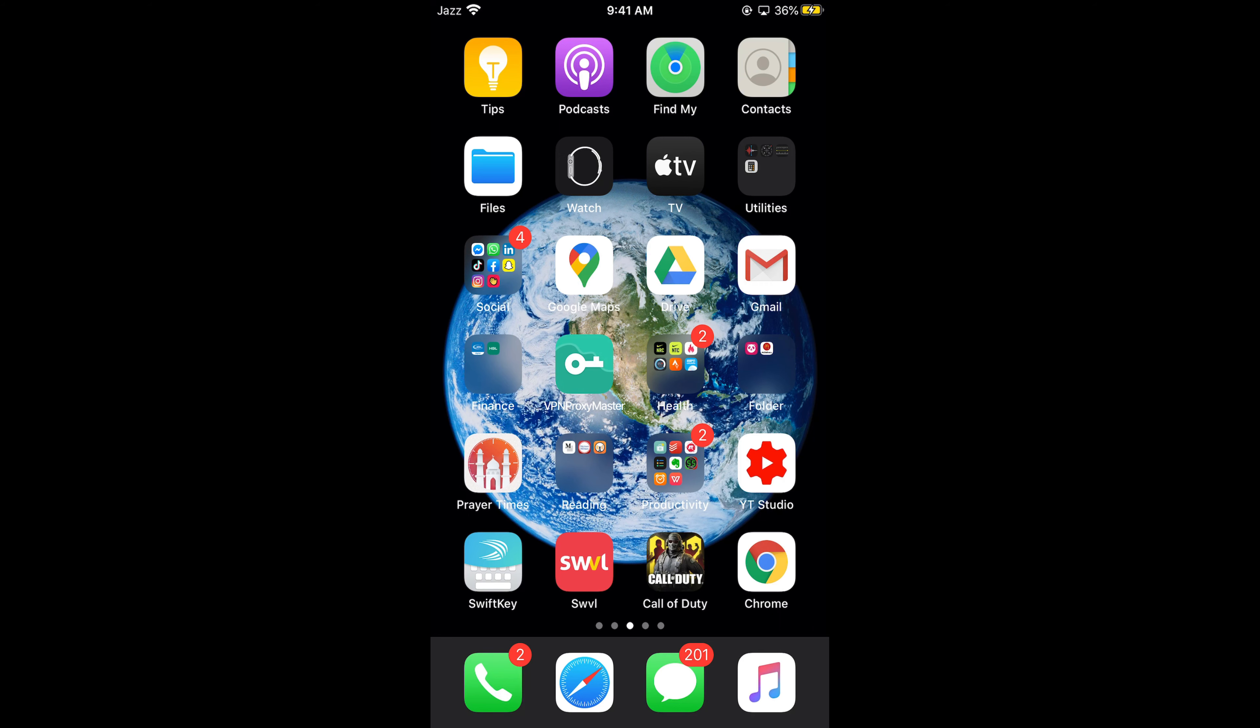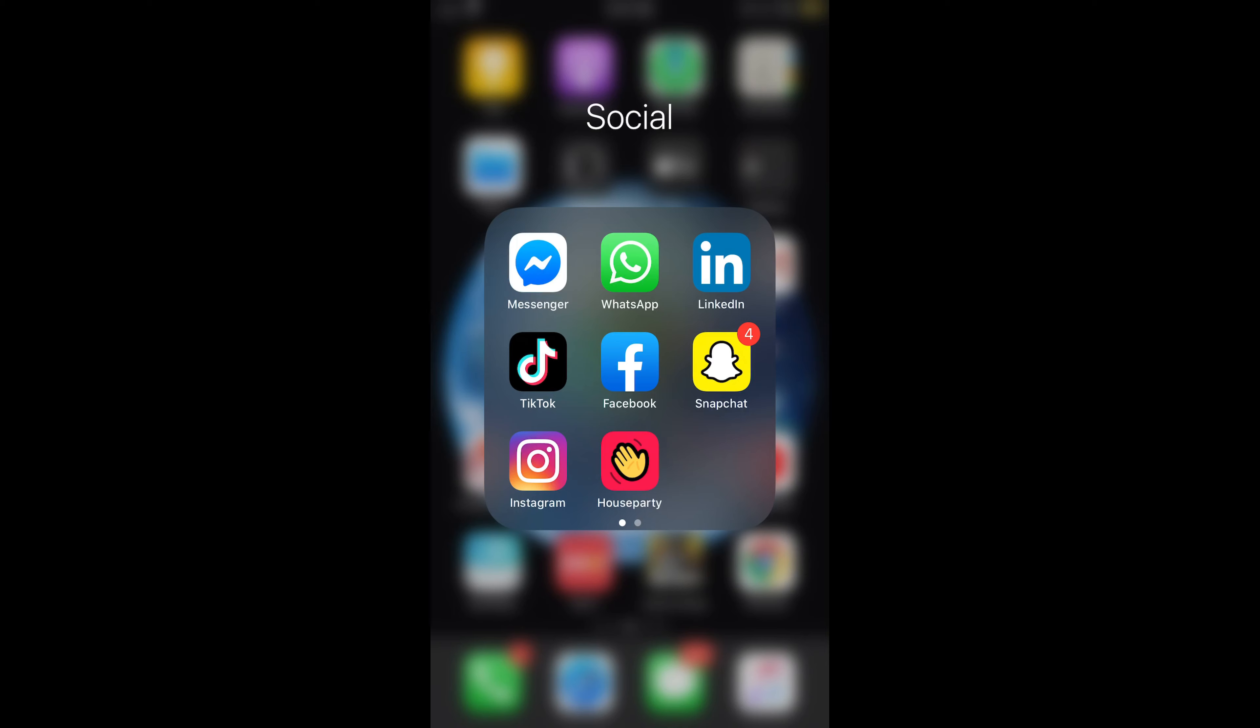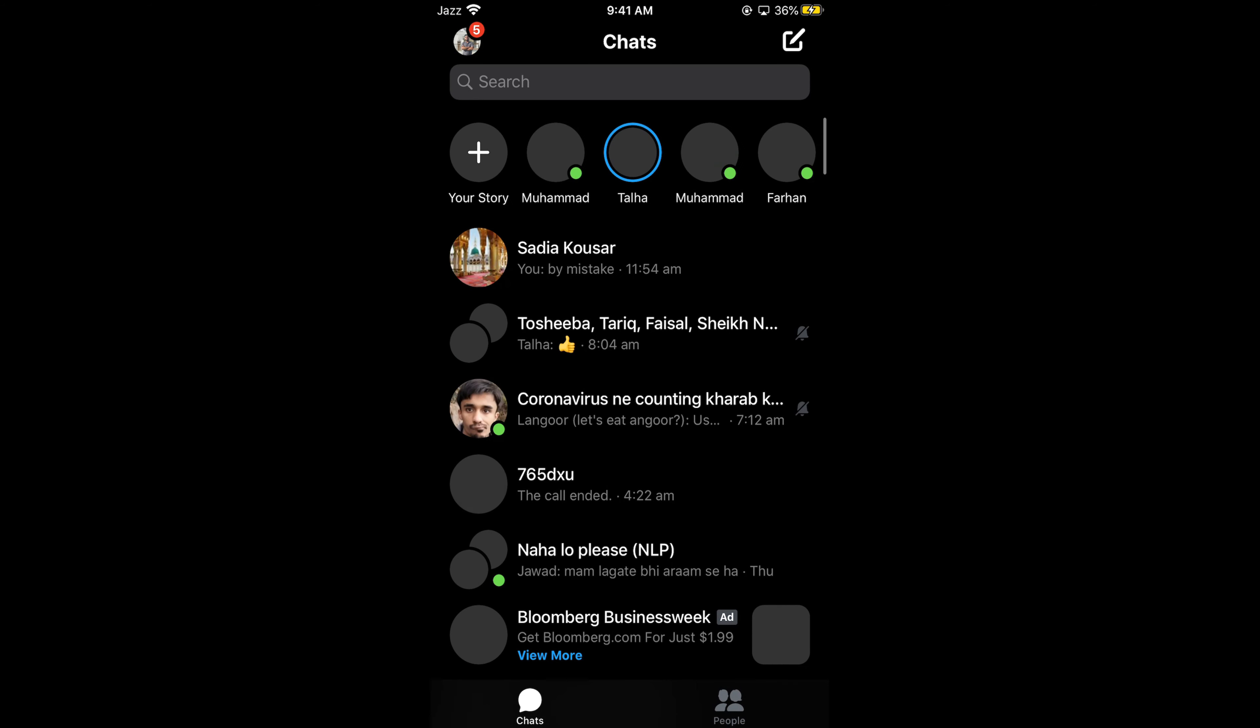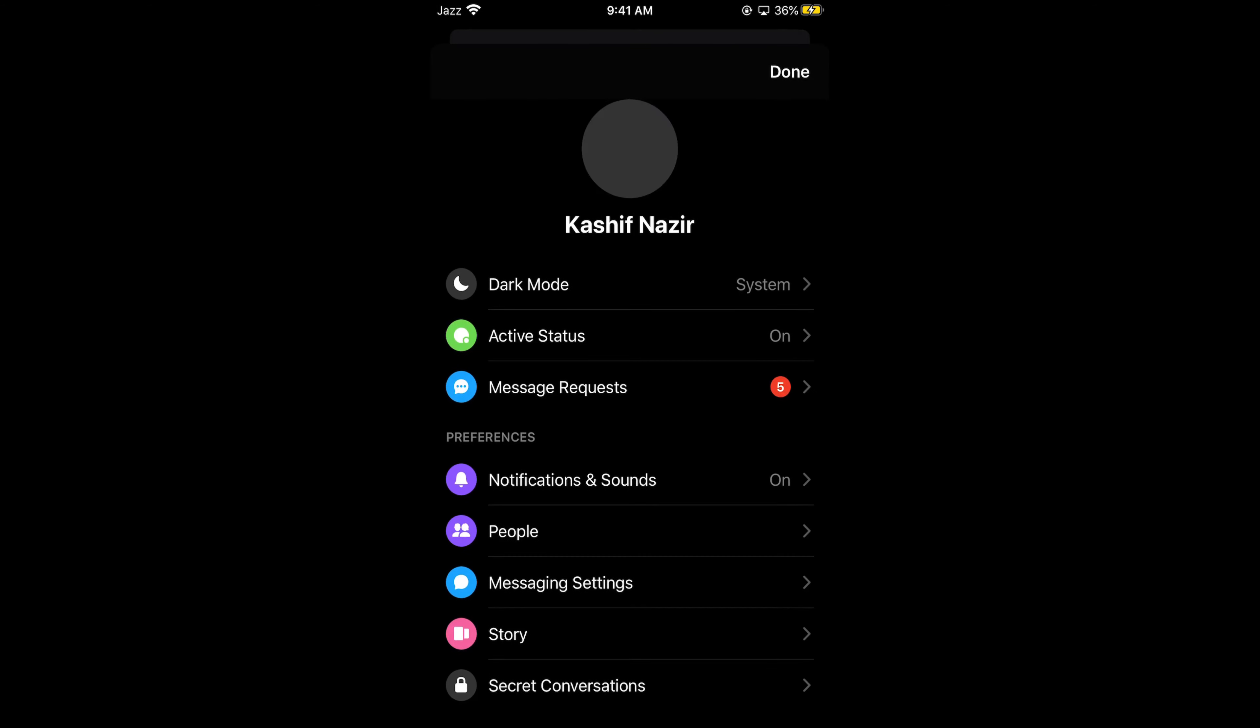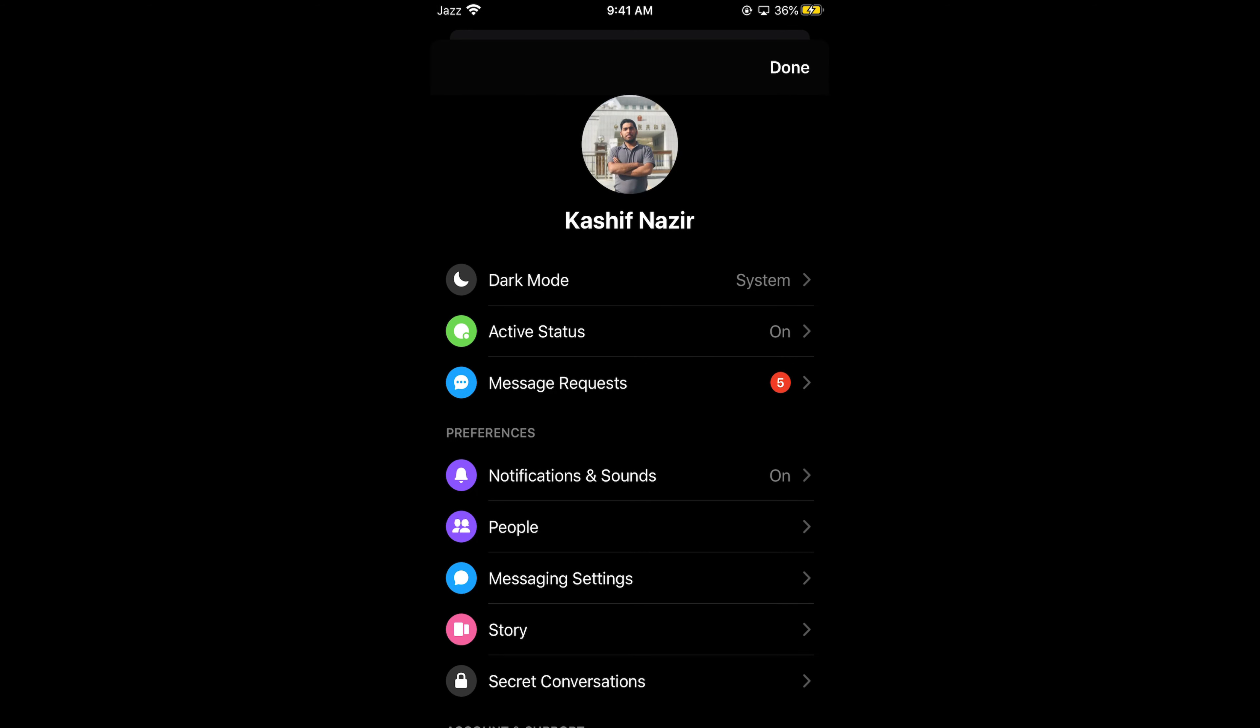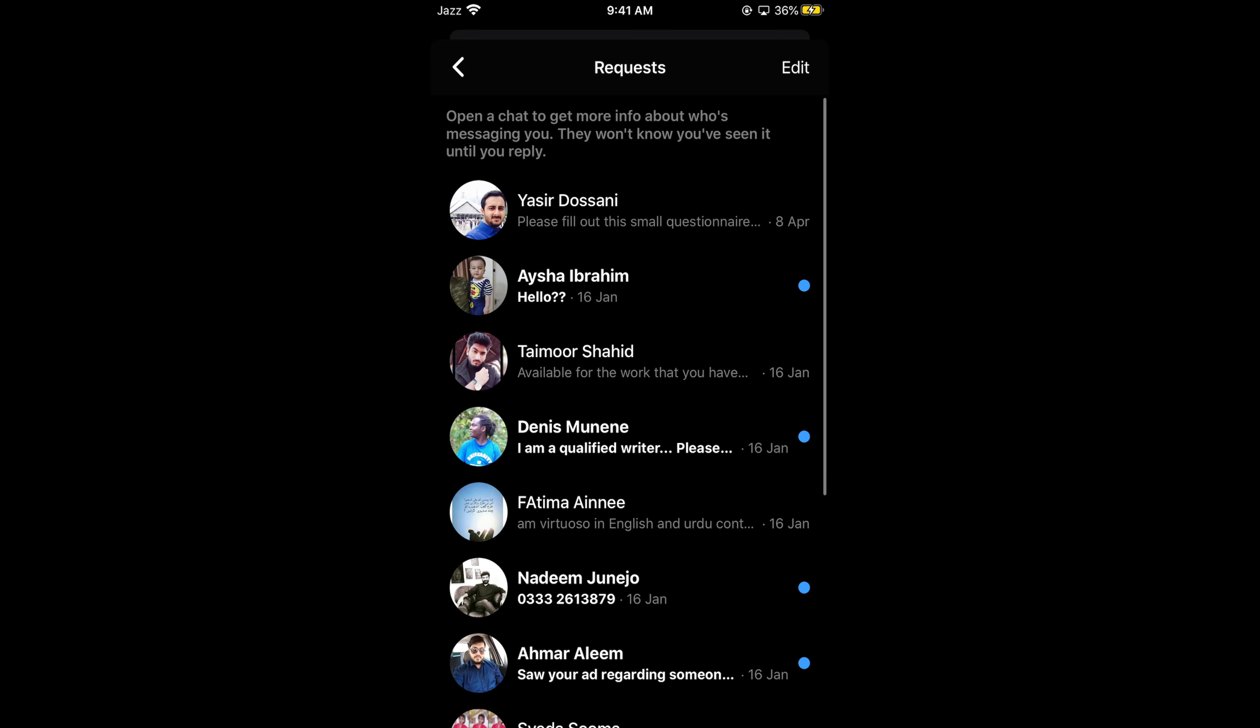Once you are on your Messenger, you would be seeing an option for message requests at the left top corner. If you tap on your profile icon at the left top corner, this would open up your profile. Here simply go and tap on message requests.